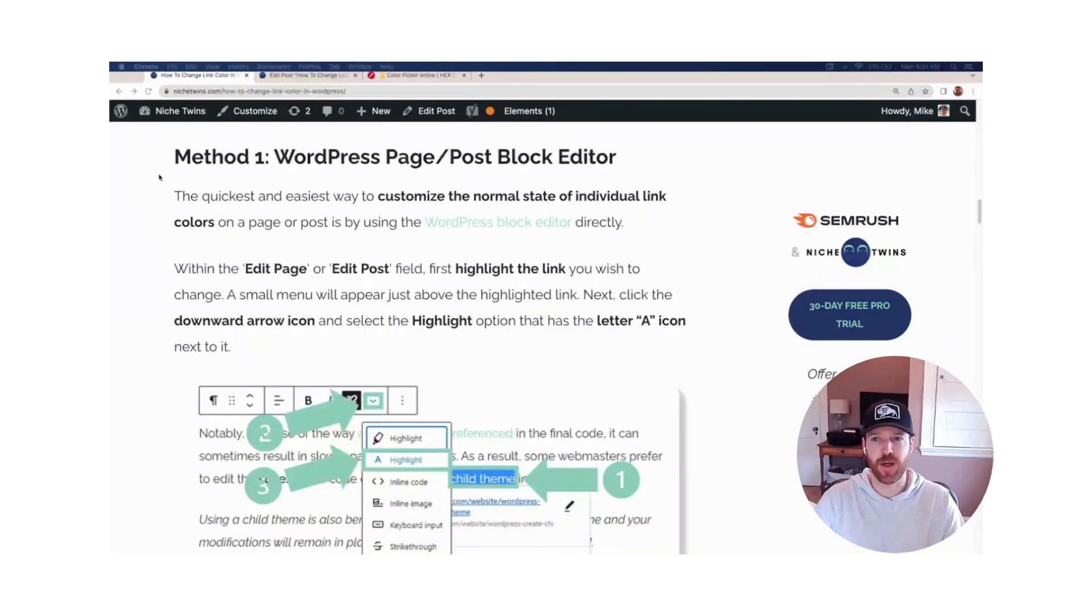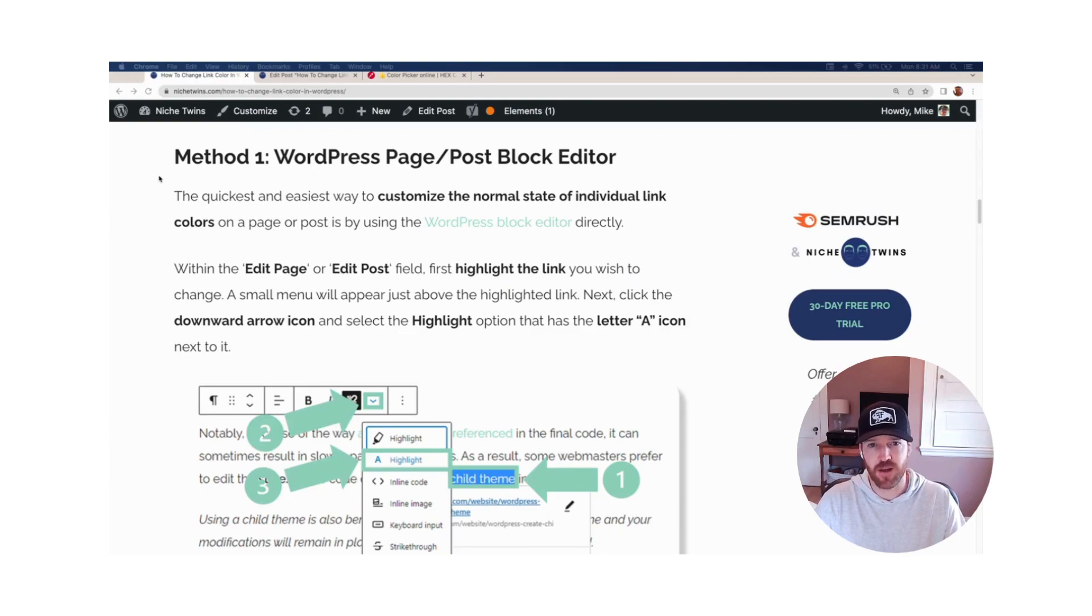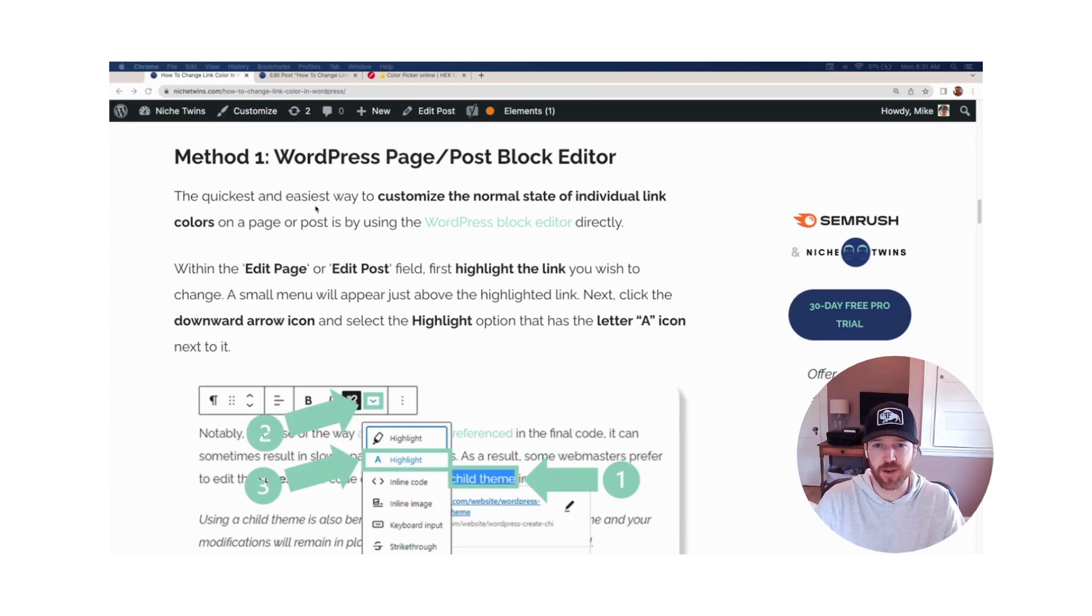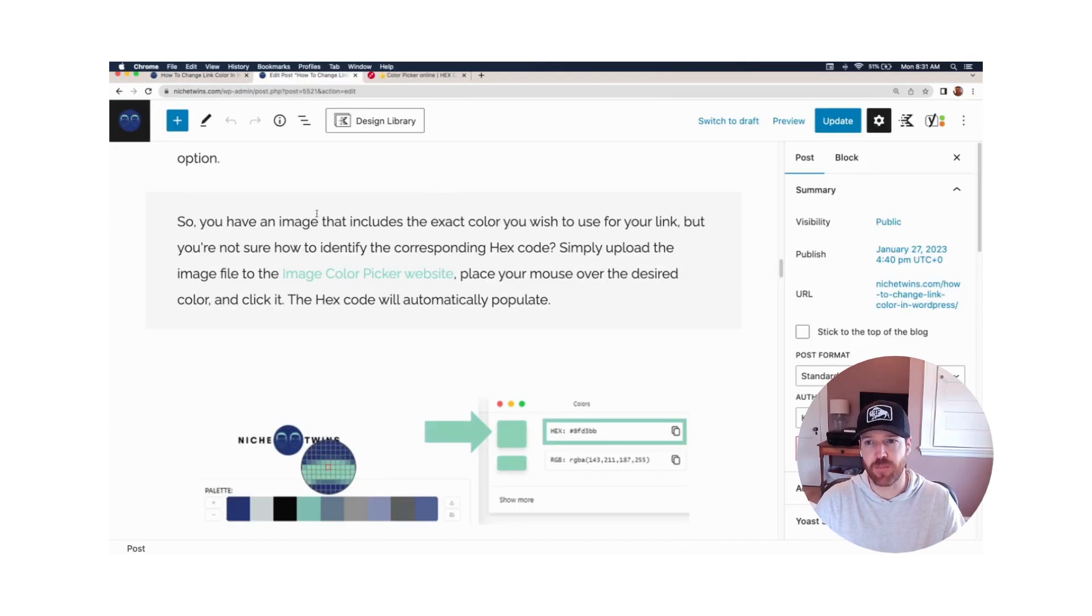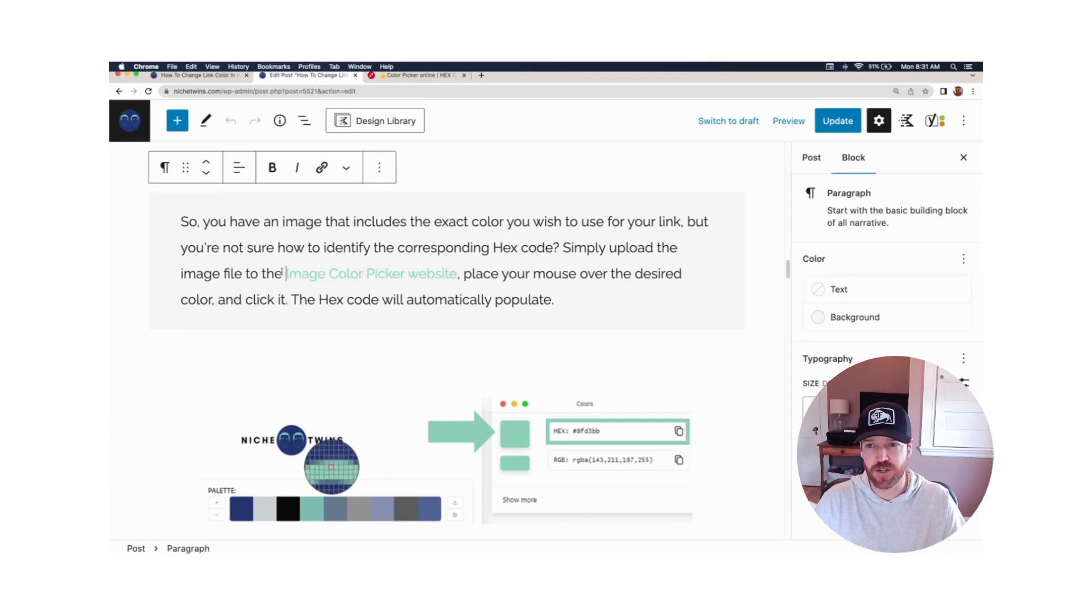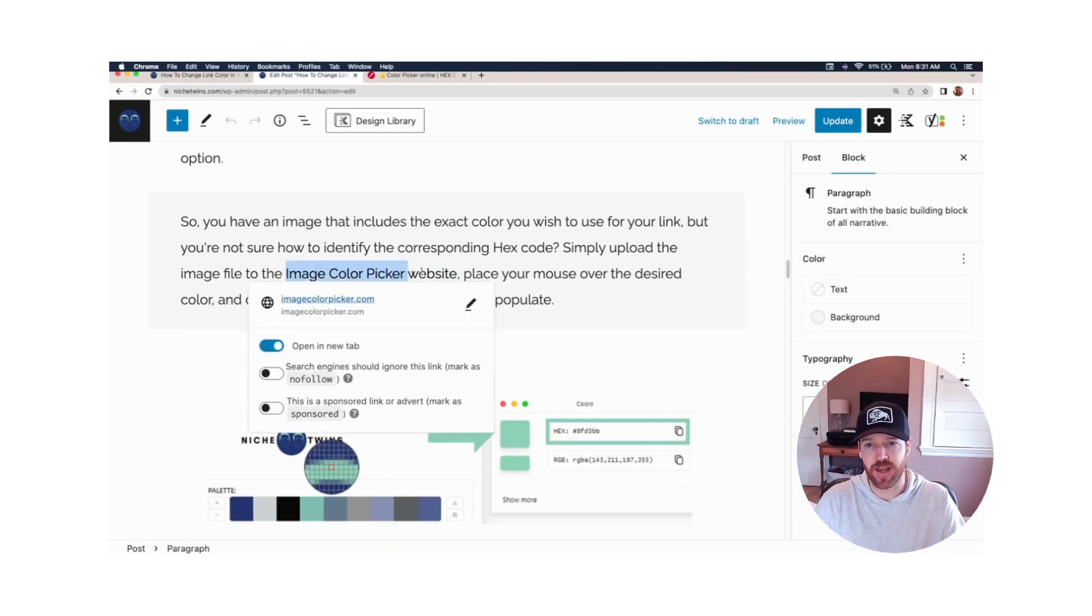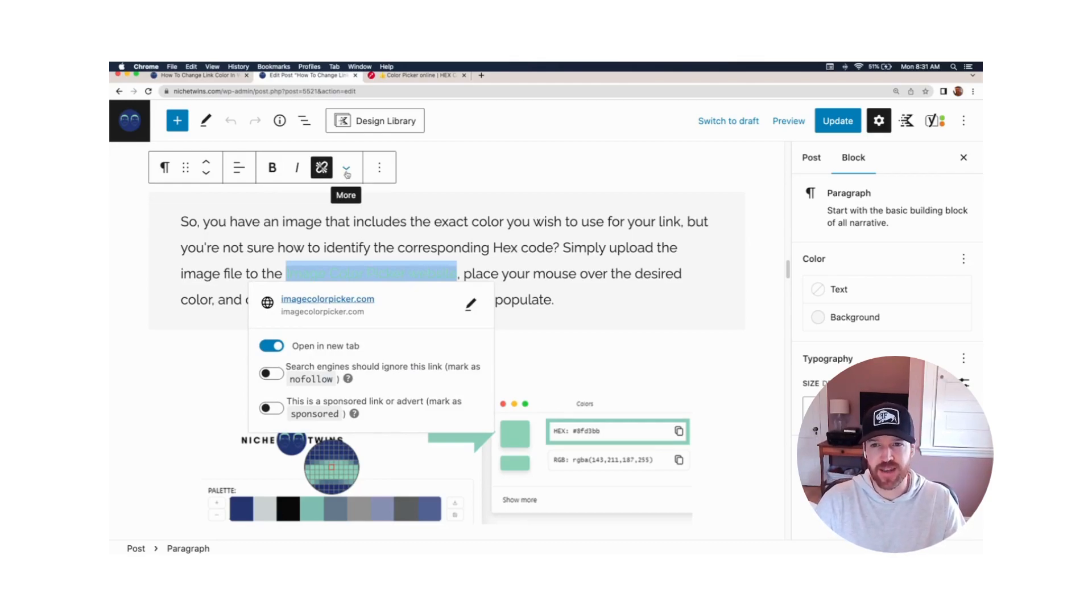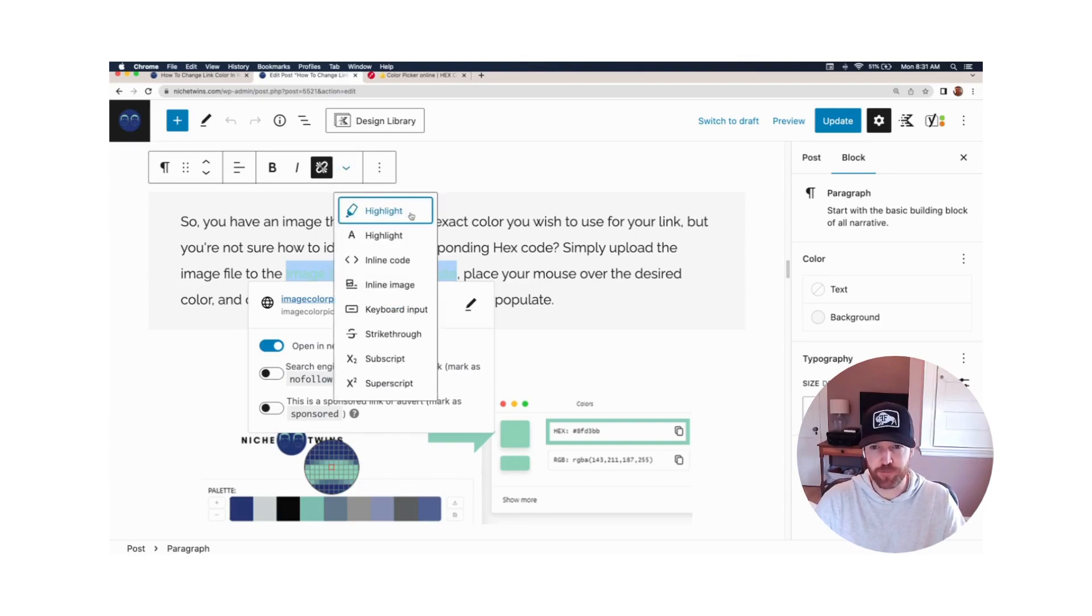First method: if you're looking to change the normal state of an individual link color on a page or post, by far your easiest approach here is going to be using the WordPress block editor directly. We'll head over to WordPress. At the moment we're in a post editor field. Within the post, let's say that this is the link that we hope to change. You'll start by clicking and then highlighting the link. You'll notice that will provide a pop-up menu just above it. Select the down arrow icon for more options.